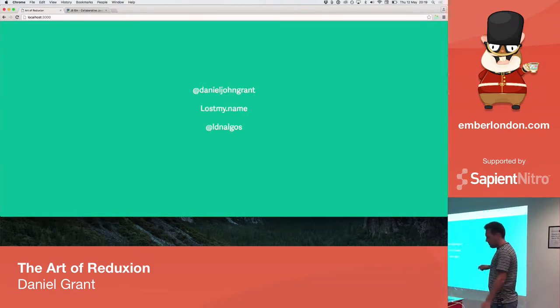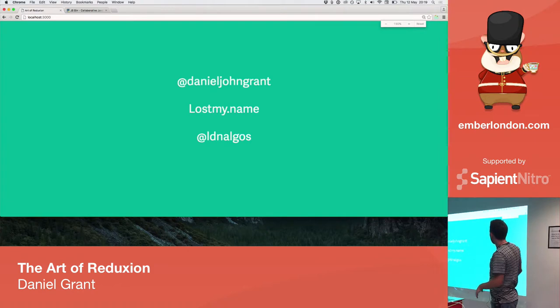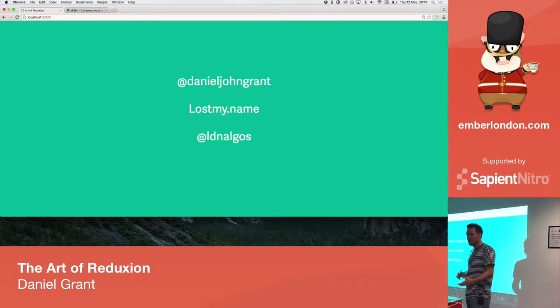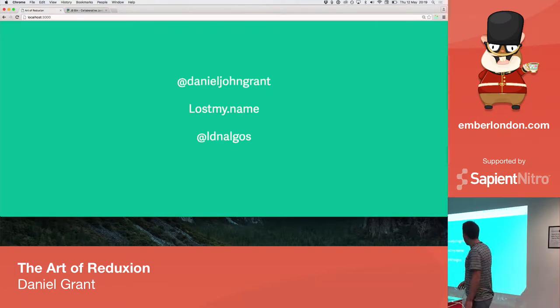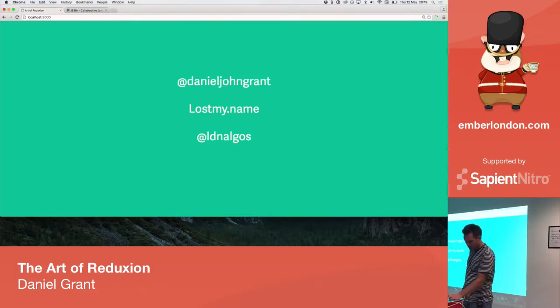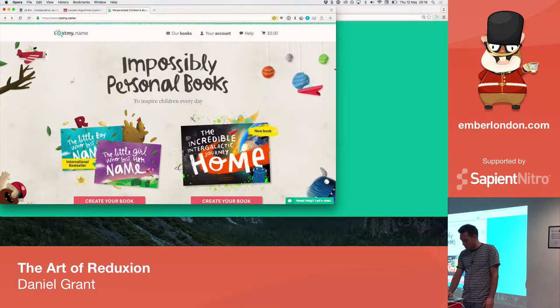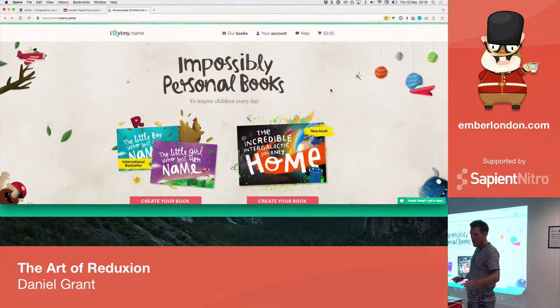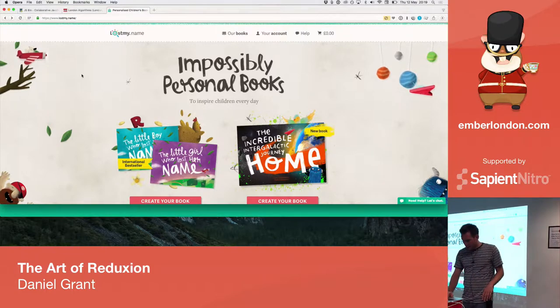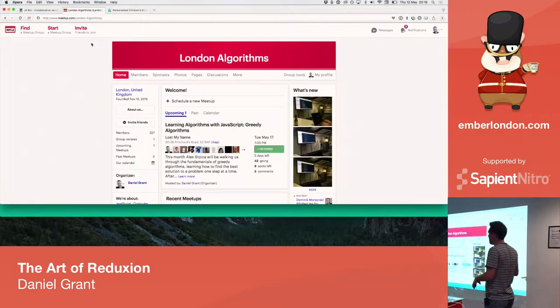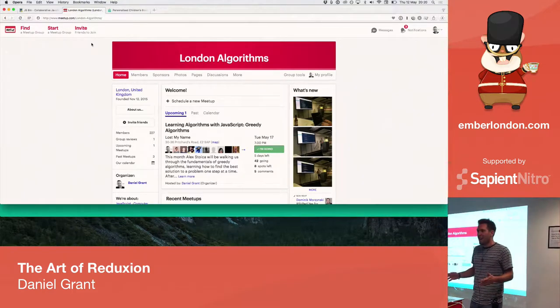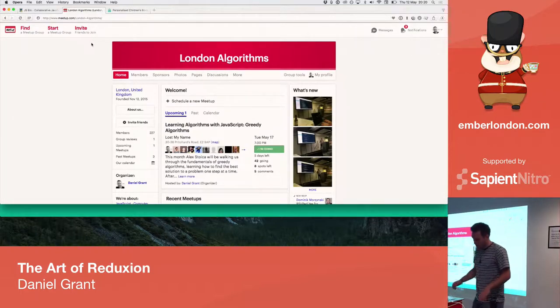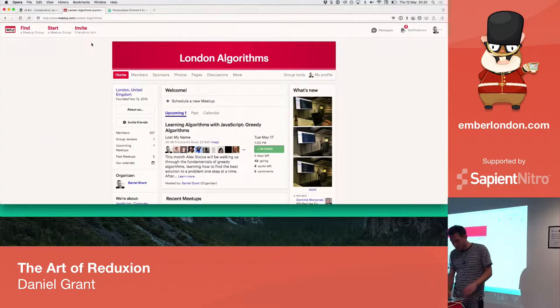This is me. I'm Daniel John Grant on Twitter. I work at a company called Lost My Name. We make magical bedtimes for children. We empower adults to have special superpowers to make these special magical moments with their kids. I also run a meetup called London Algorithms. If you're interested in either, this is the Lost My Name website. These are two of the books we make. You can go on there and create a book for a kid in your life. This is the London Algorithms Meetup. I set up this group because I was interested in learning algorithms. I don't know anything about algorithms. I thought maybe I could just invite some other people to teach me about algorithms.